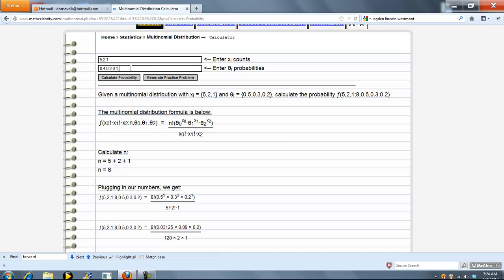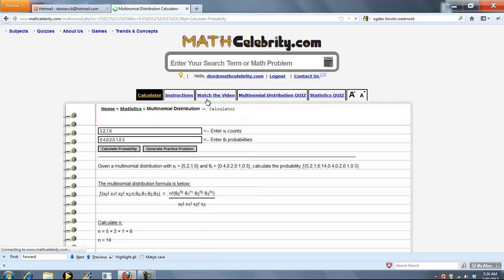And we have to have these theta sub i probabilities sum to 1. So let's enter our fourth number and call it 6, and press Calculate Probability.